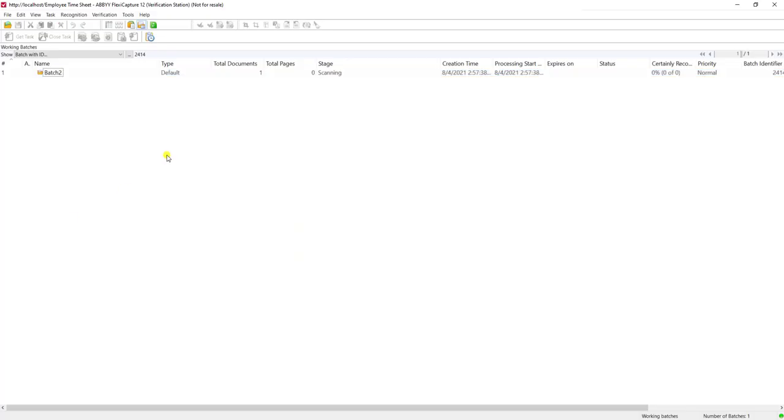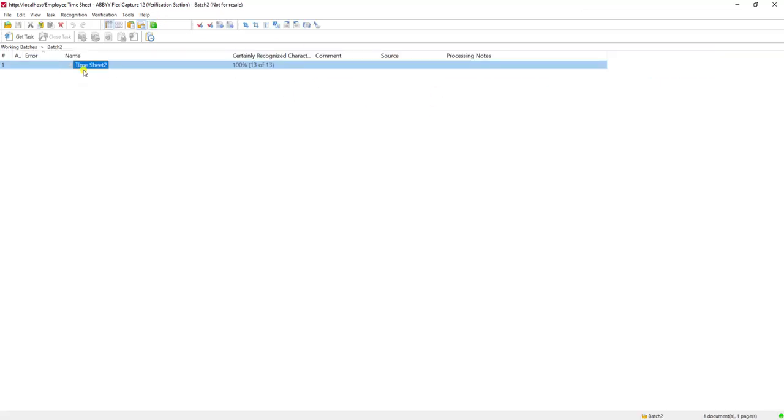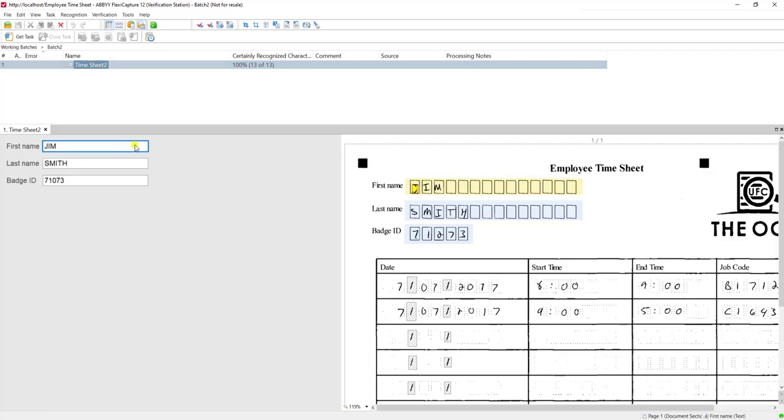I'm going to just go ahead and refresh my screen. You can see now the software is processing it and now it's in verification. Now that I'm in verification, I have a document that's been passed into ABBYY for further OCR processing.